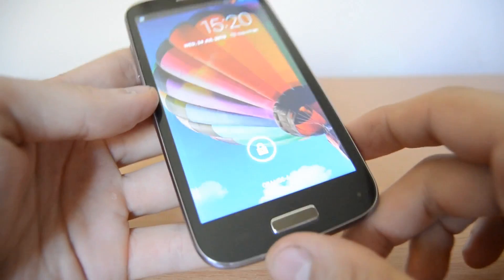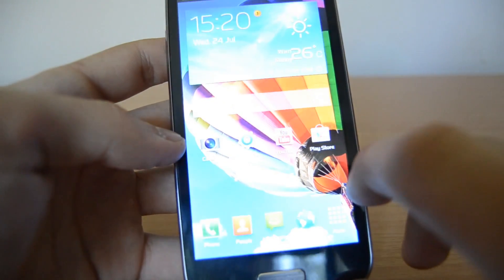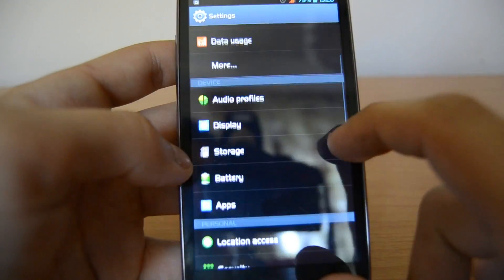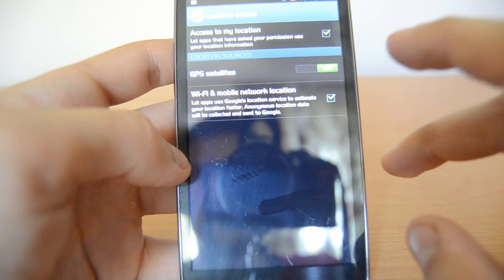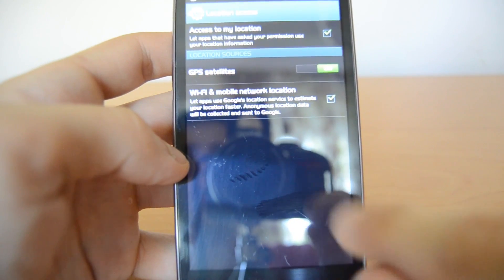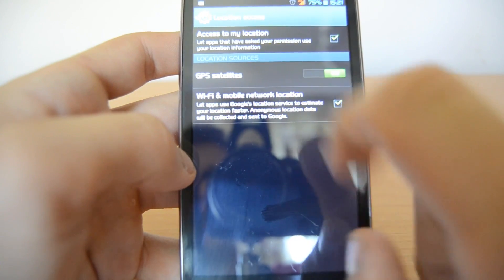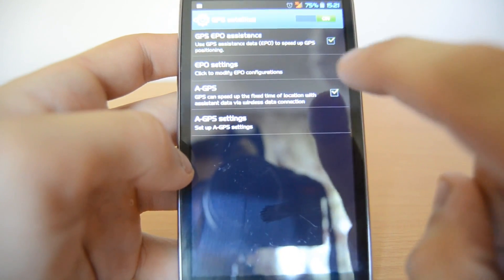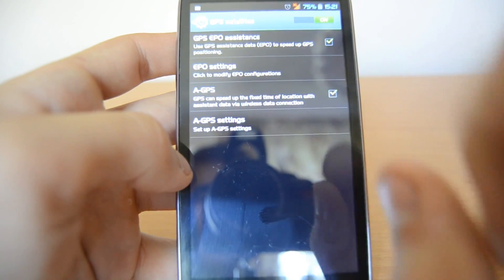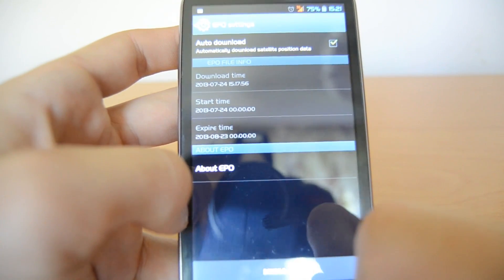Now I'll show you what you can do about software related GPS problems. First go to Settings — the gear icon. Then go to Location and Access and make sure those two boxes are ticked: the first is 'Access to my location' and the second is 'Wi-Fi and mobile network location'. Next, activate GPS satellites, click on it, and you should see GPS EPO assistance — this must be ticked. You should also see a GPS box which should be ticked. Then click on EPO settings and tick the box called 'auto download'.